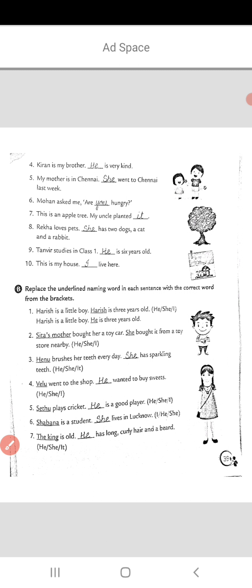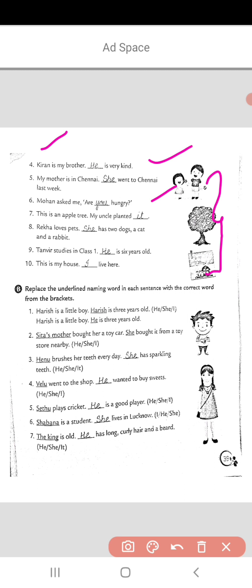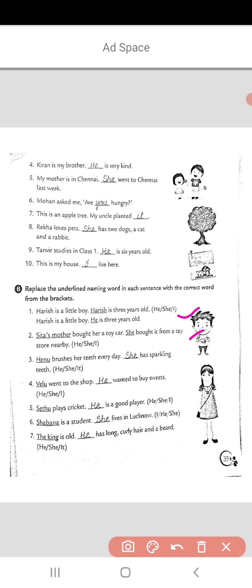The next part is: replace the underlined naming words in each sentence with the correct word from the brackets. Options are given and you have to choose the right pronoun to replace the noun. The first and second are done for you, so we will start with the third. 'Henu brushes her teeth every day. Dash has sparkling teeth.' Options are he, she and it. As Henu is the name of a girl, we will use the pronoun 'she': 'She has sparkling teeth.'